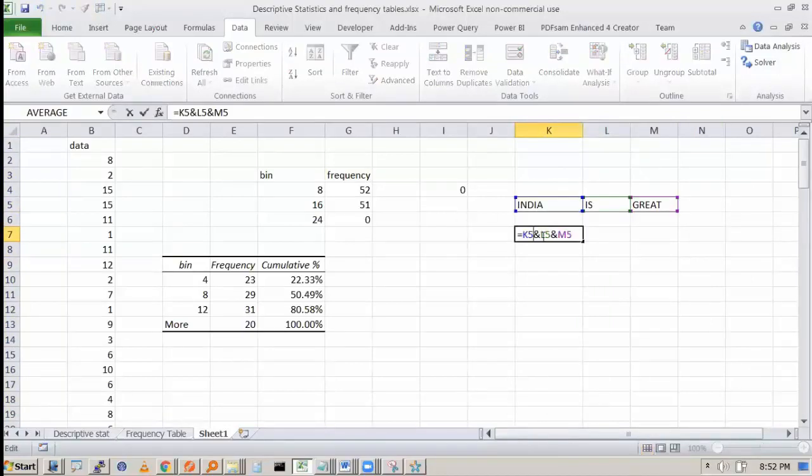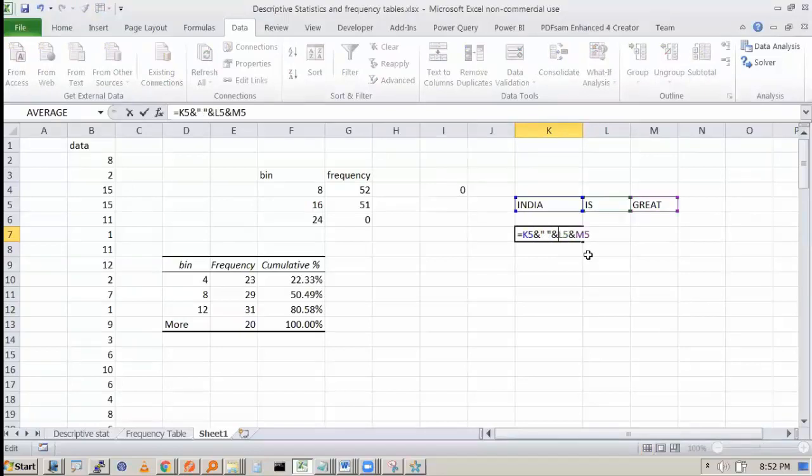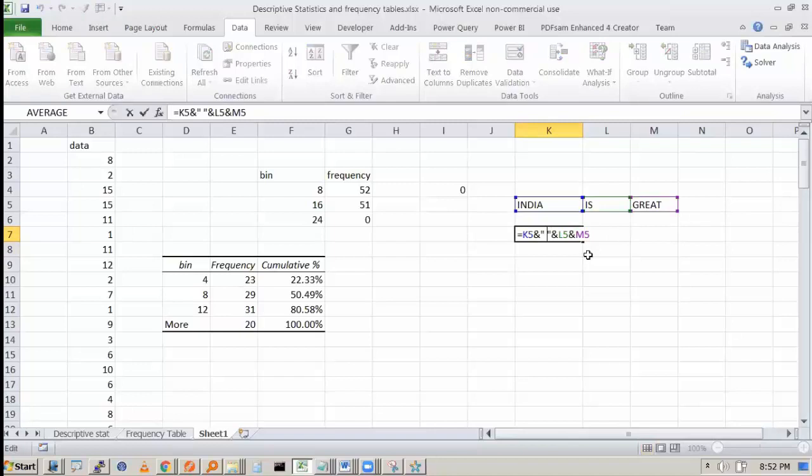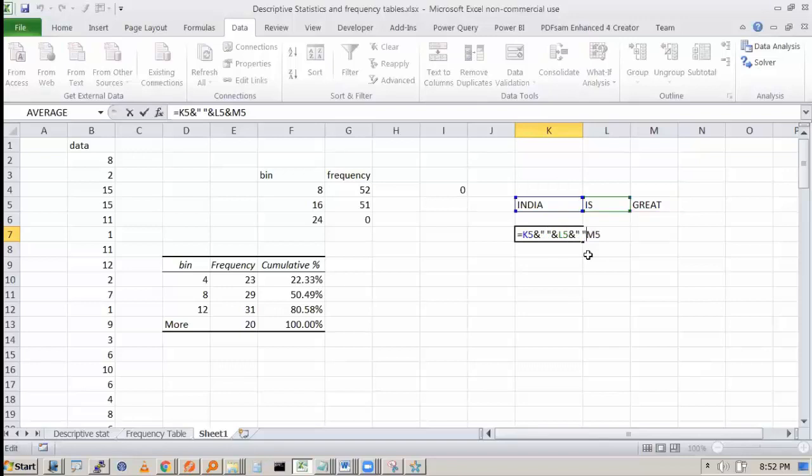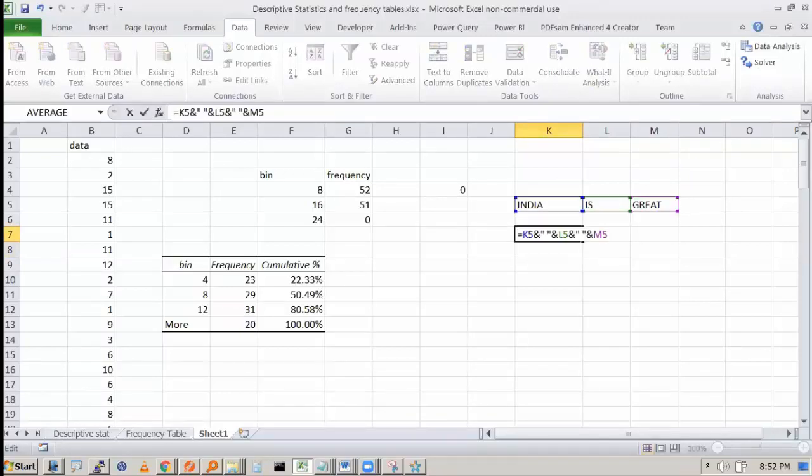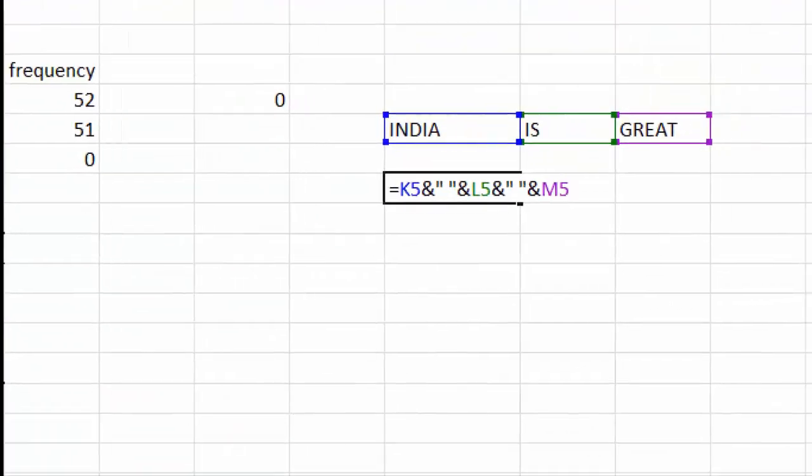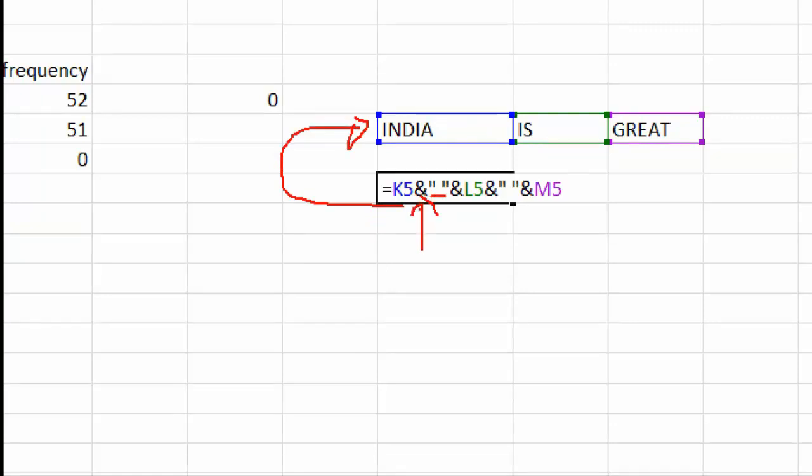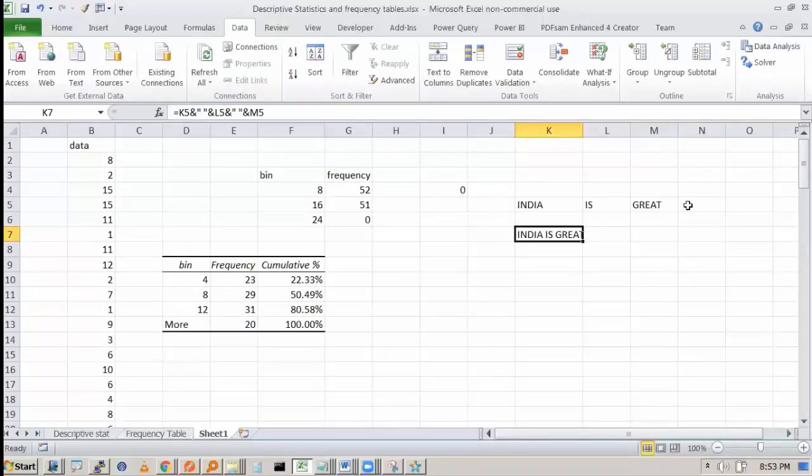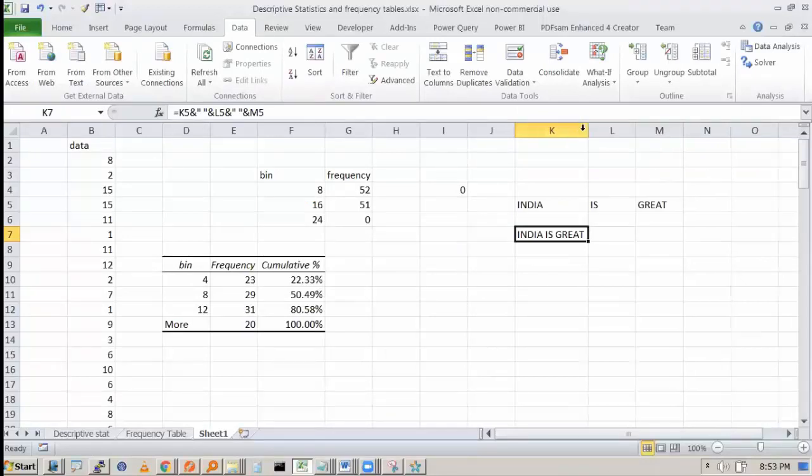If you want to bring some space, you can put it. See what I have done? I have put double quote and empty space in between. So try to understand this formula. K5 is this value, and you are saying K5 concatenate with empty string, then concatenate with L5, then concatenate with empty string, and then concatenate with M5. And you get India is great over here.